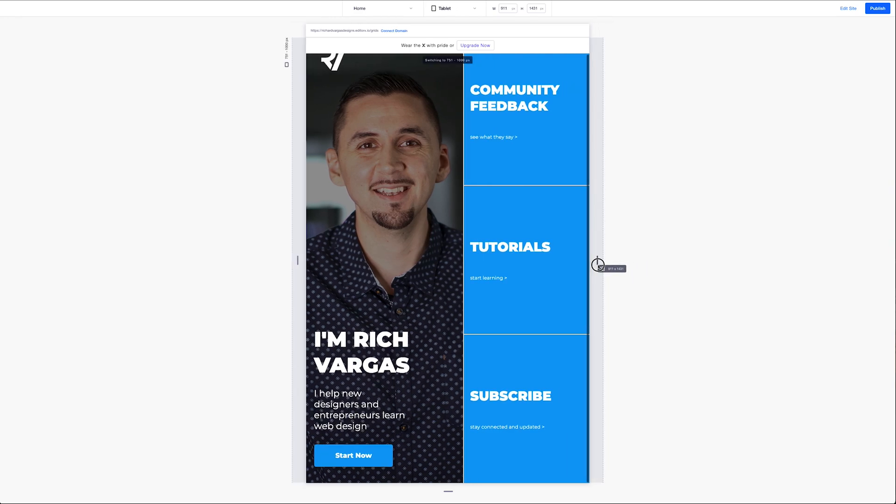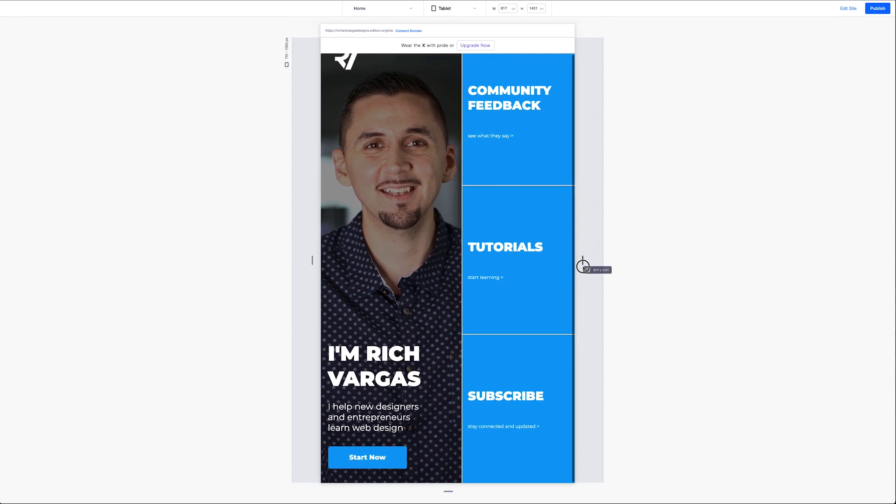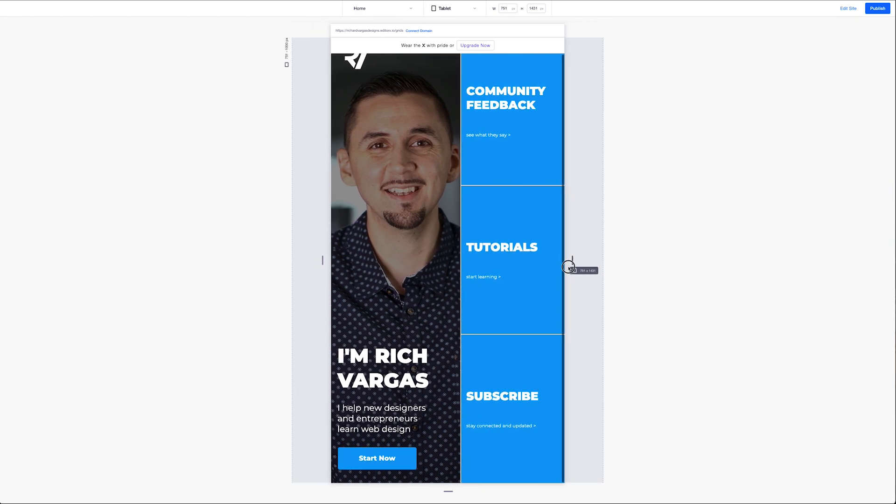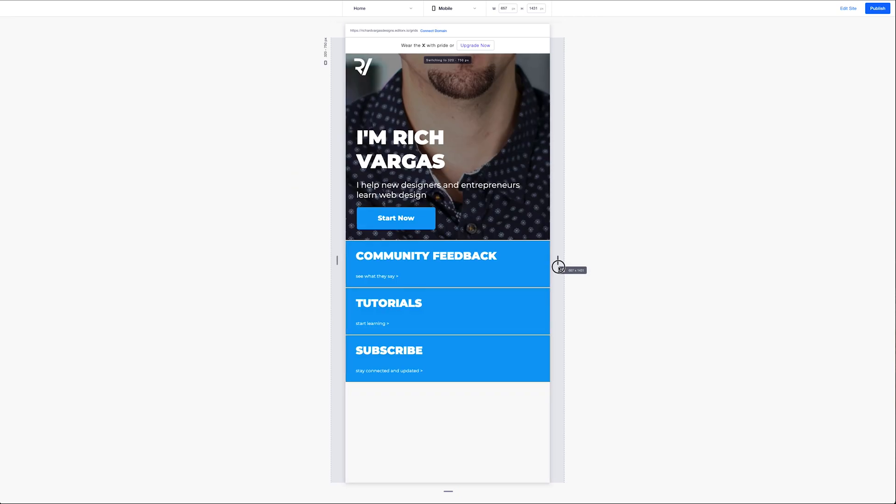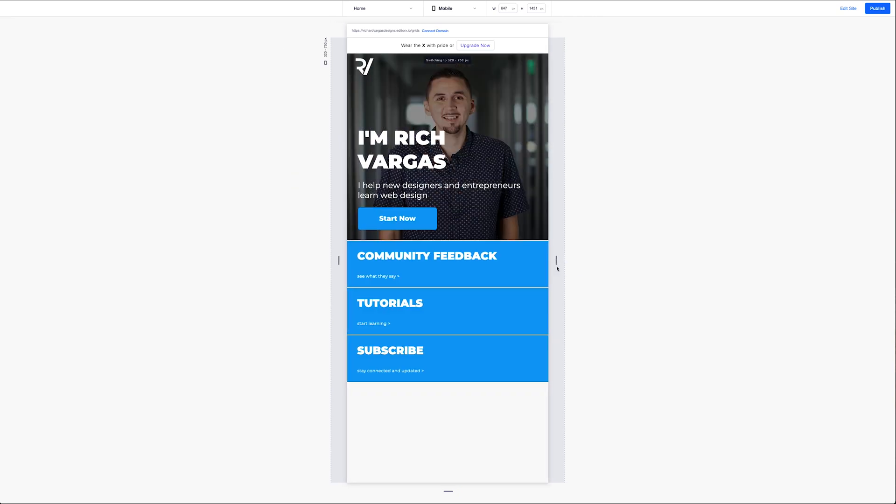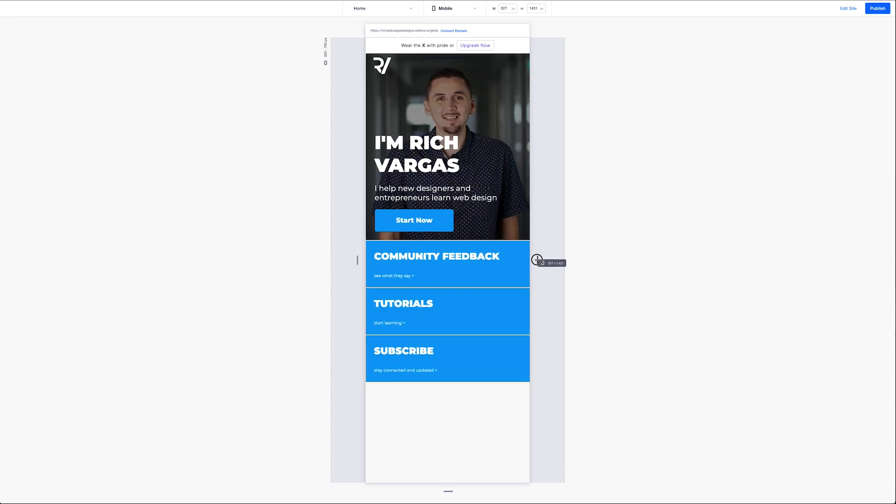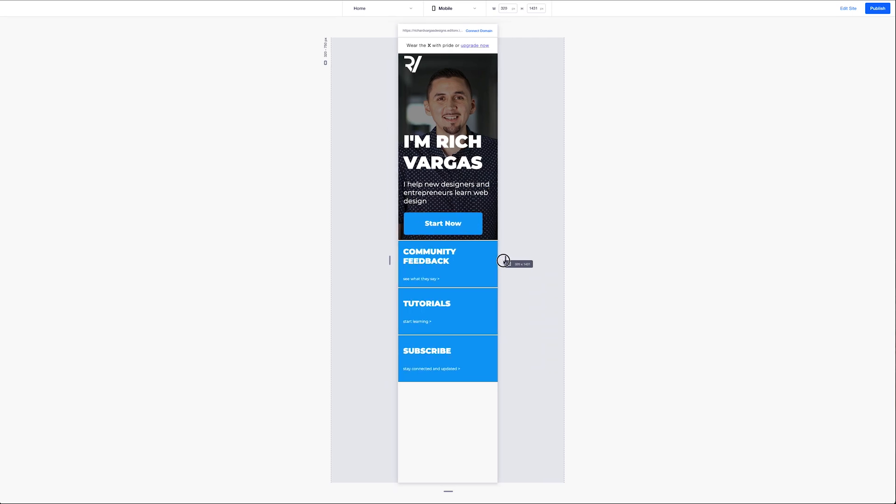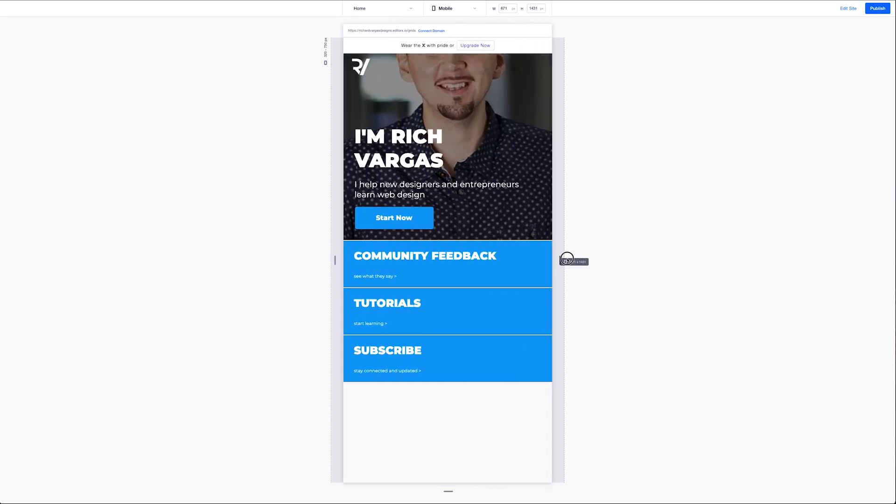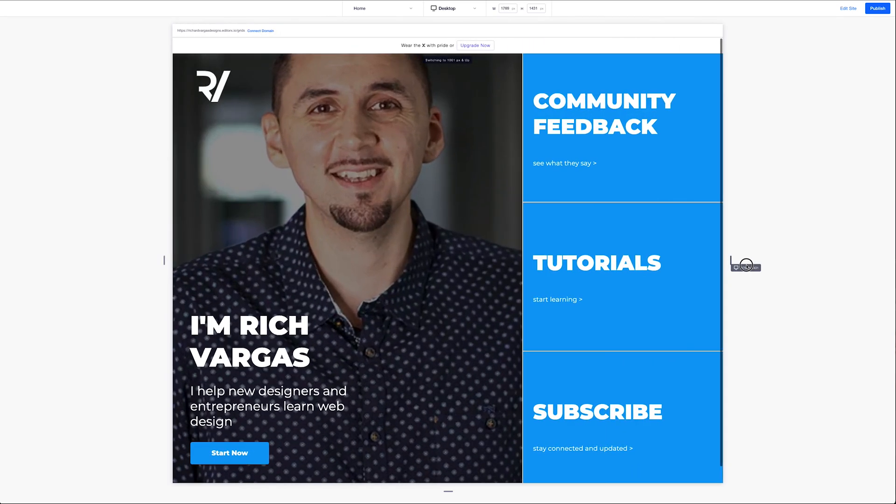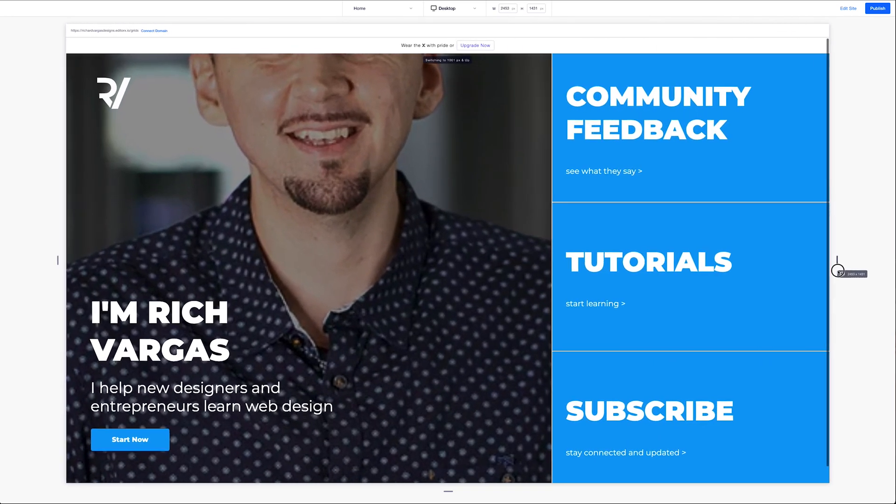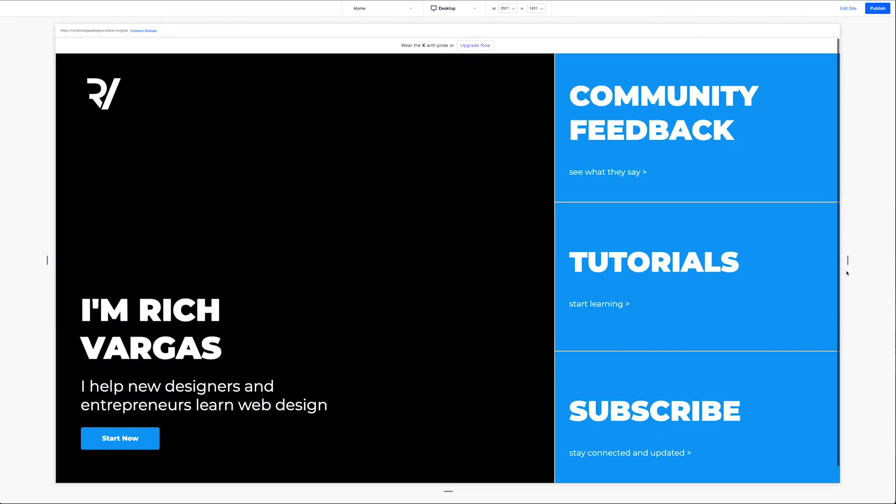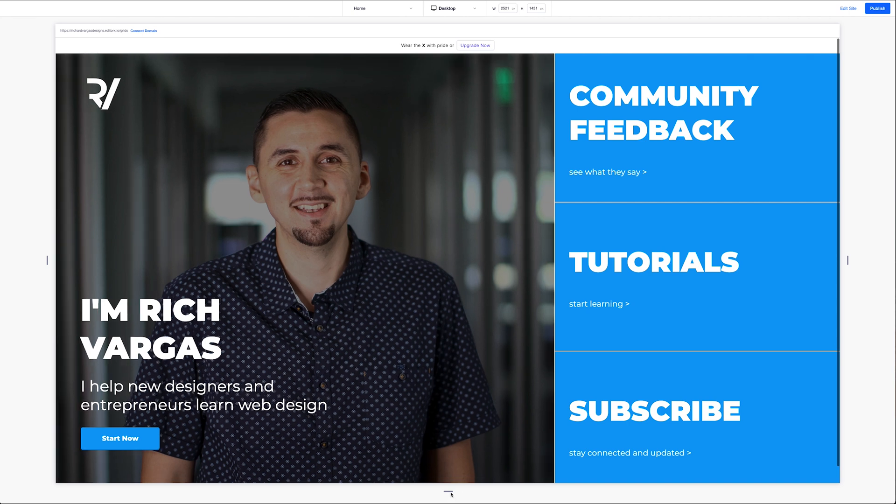And we just broke into tablet and then into mobile. Now, the next thing I want to check for is my minimum heights that I set for these three rows.